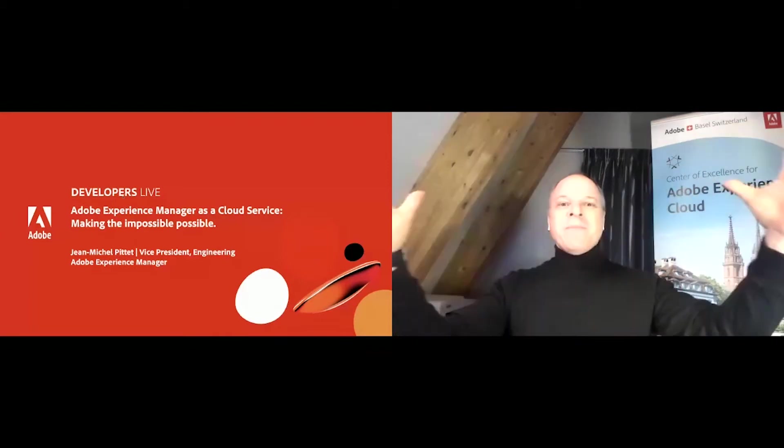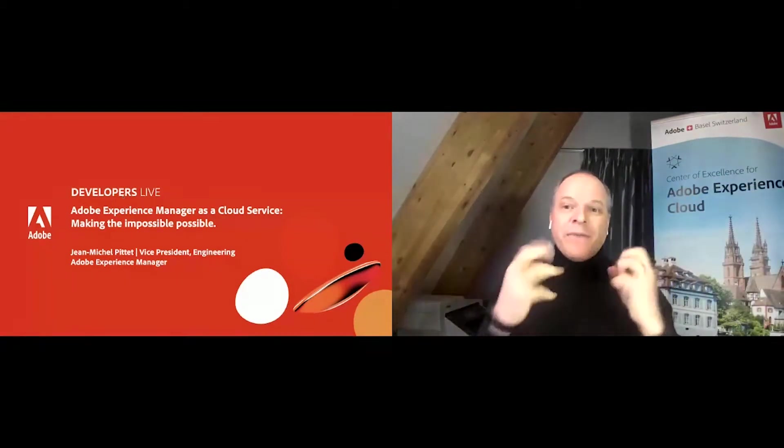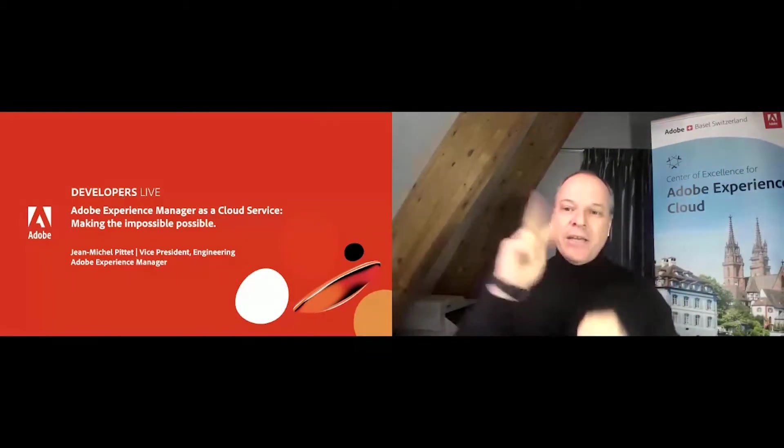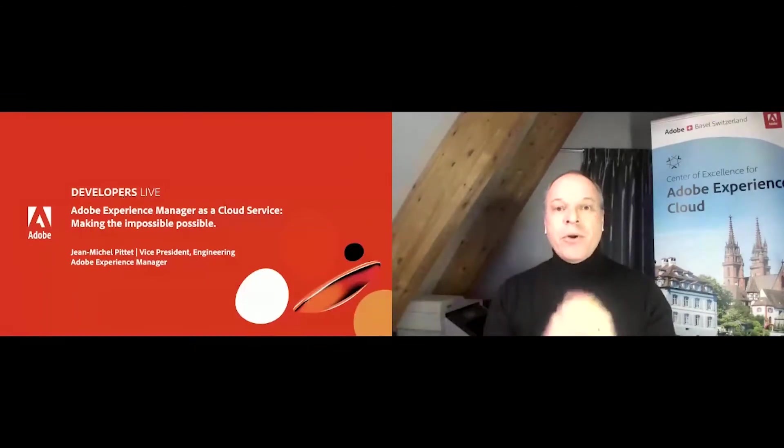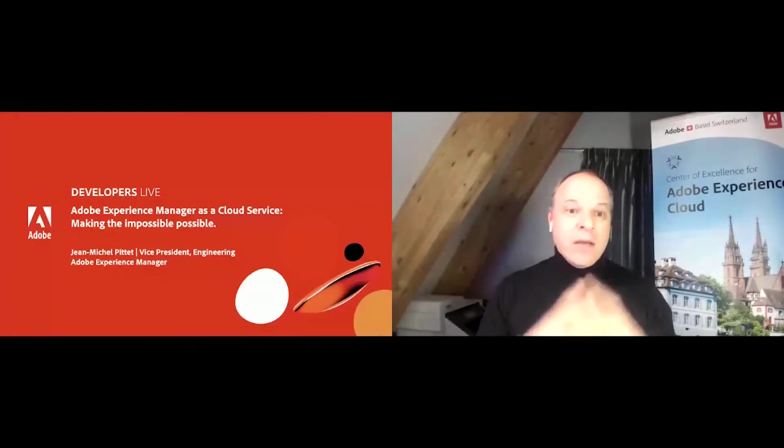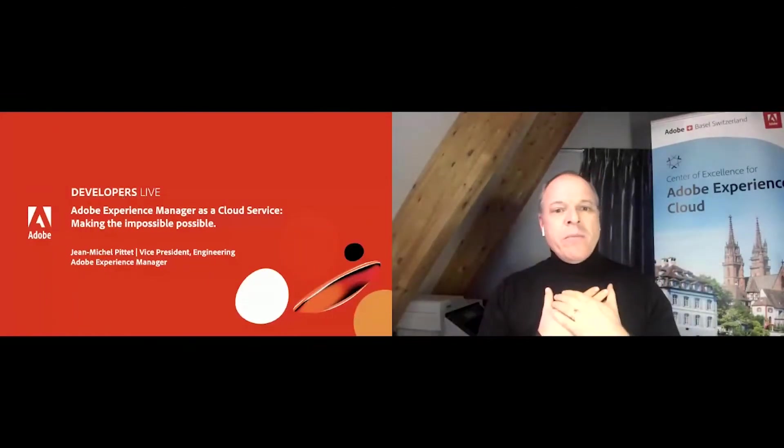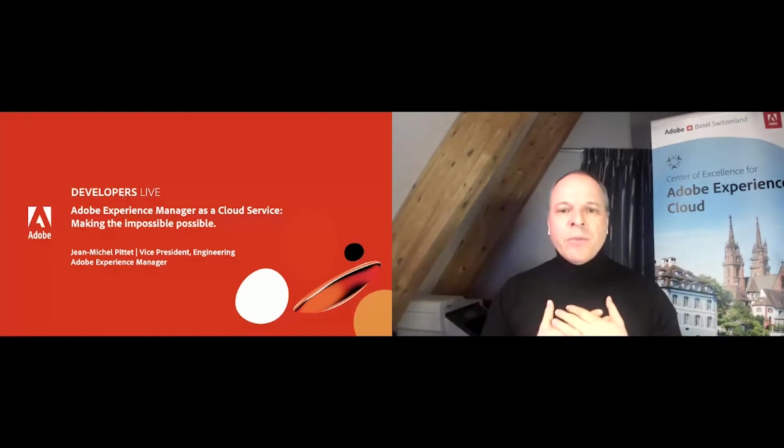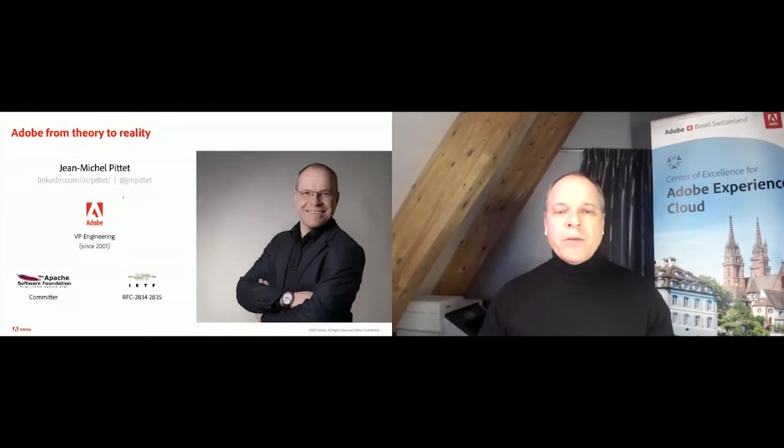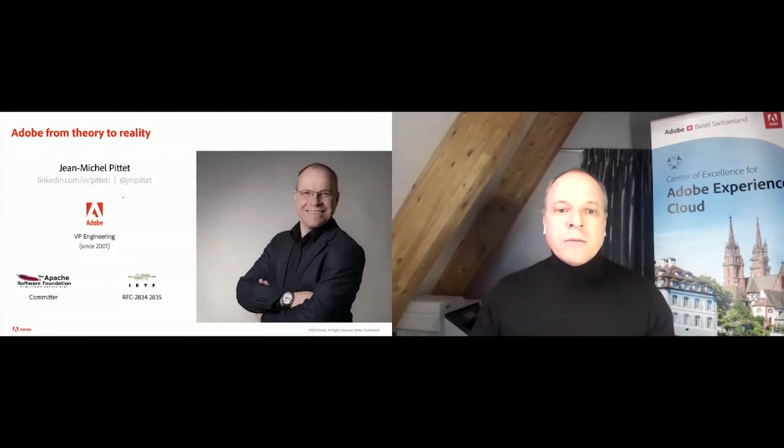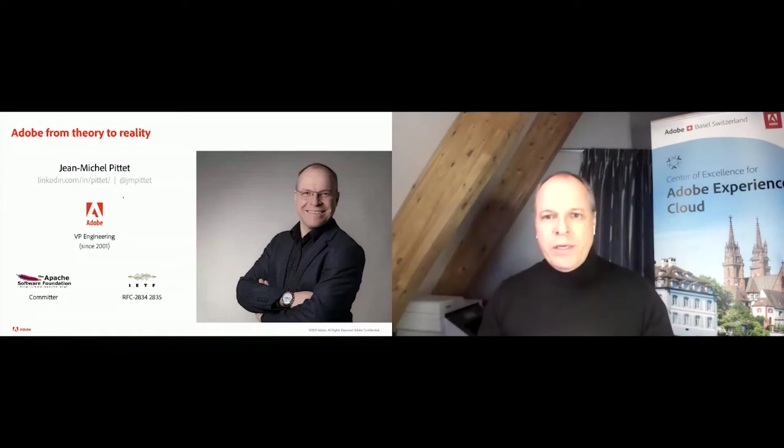Welcome to the Adobe Developer X Live Conference Day 2. Hope you have enjoyed Day 1 yesterday. Some of you may know me. For those that don't, I am Jean-Michel Pitet, Vice President of Engineering for Adobe Experience Manager.